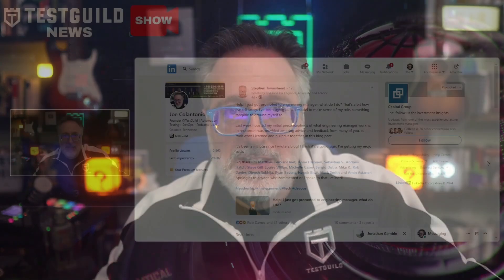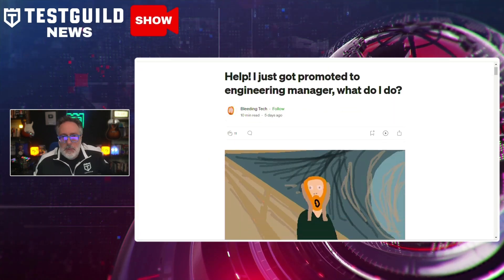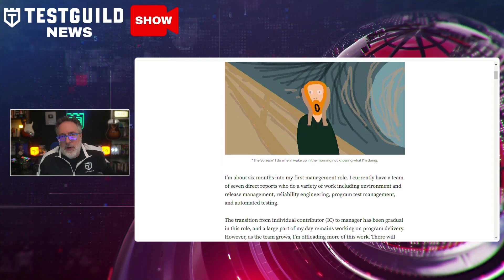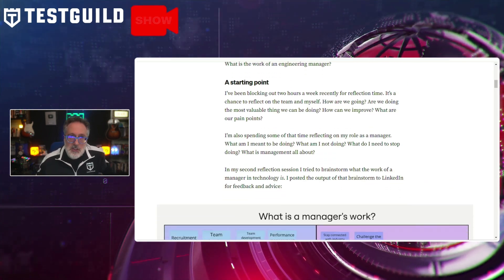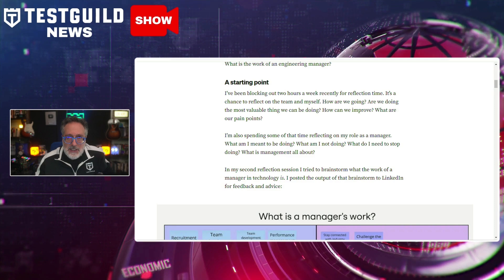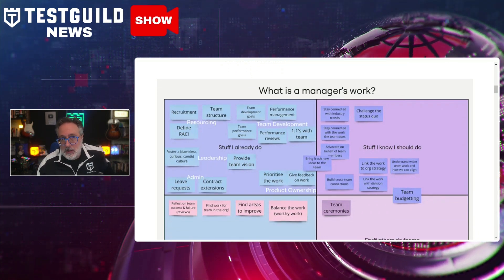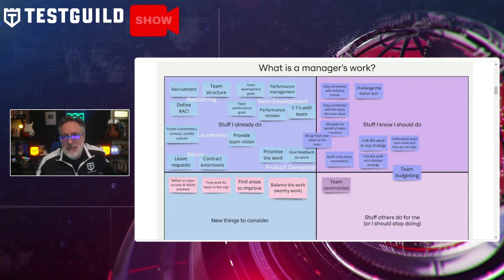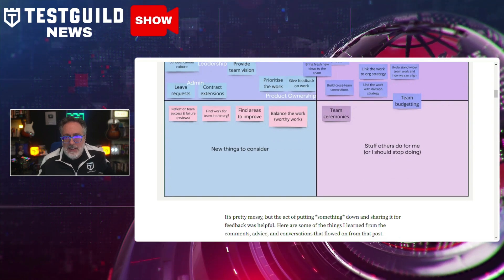I know a lot of testers and developers that are trying to get into management. When they do enter this role, they don't have many resources. So I was happy to see this post by Steven, who goes over 'Help, I just got promoted to engineering manager - what do I do?' Steven offers insights and practical advice for new engineering managers navigating fresh responsibilities, addressing common challenges like understanding the new role, managing teams effectively, and adjusting from being an individual contributor to a leader. The article emphasizes communication, learning from peers, setting clear goals, and maintaining a balance between coaching and delivering results.